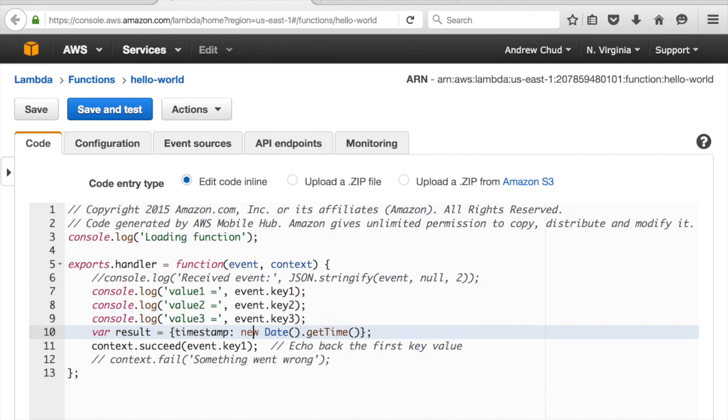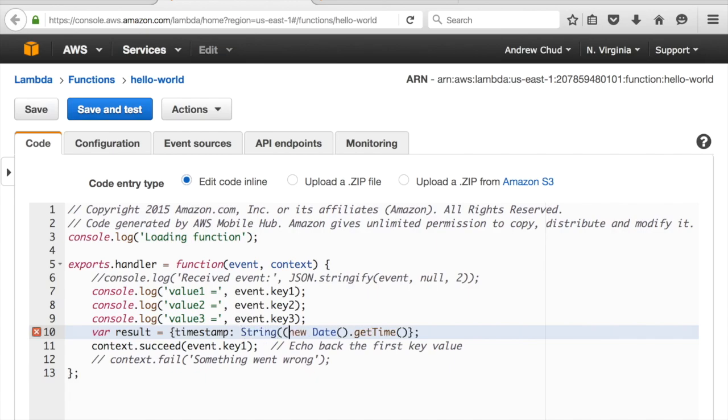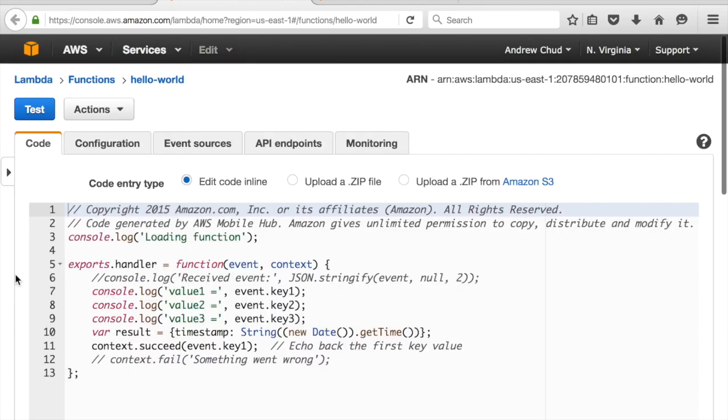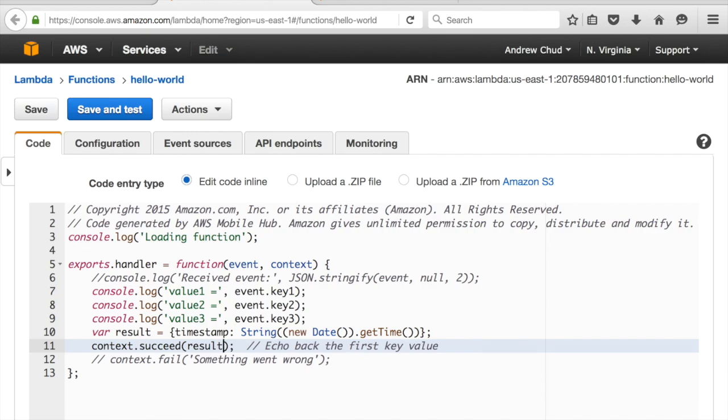And I'm going to make this a string. Okay, so if I test this in the console, it's going to, oh, actually I want to return that result. Result, there we go.